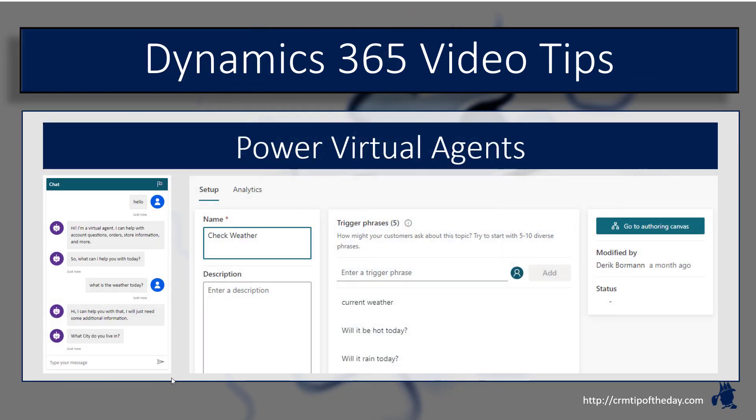Power Virtual Agents is a great way that organizations can leverage the Power Platform to create custom chatbots with little or no code that can provide a tailored and customized journey for customers who are interacting with them.